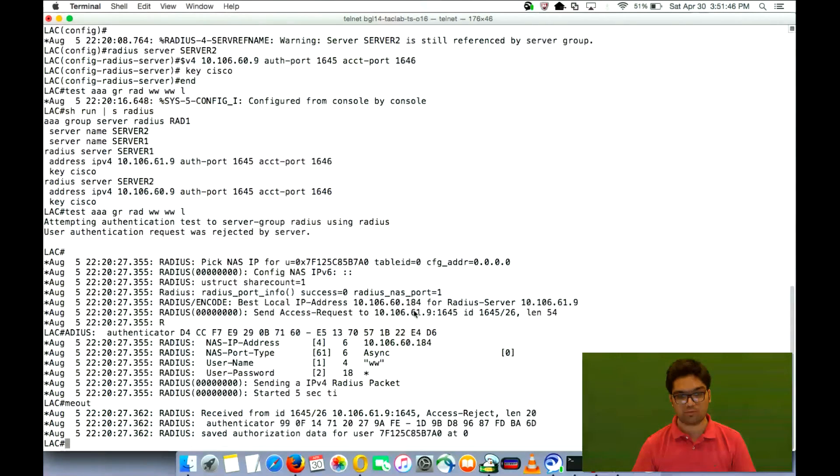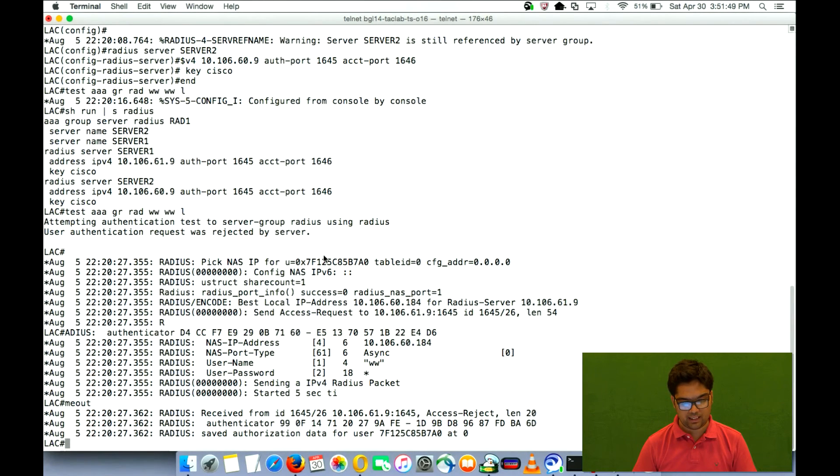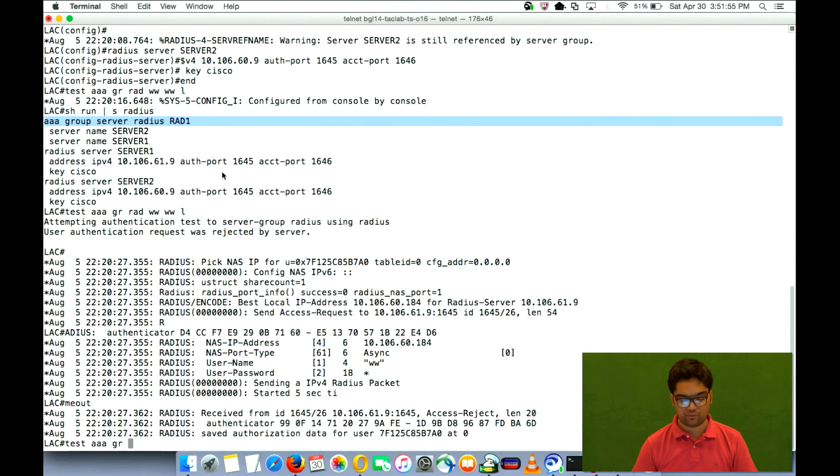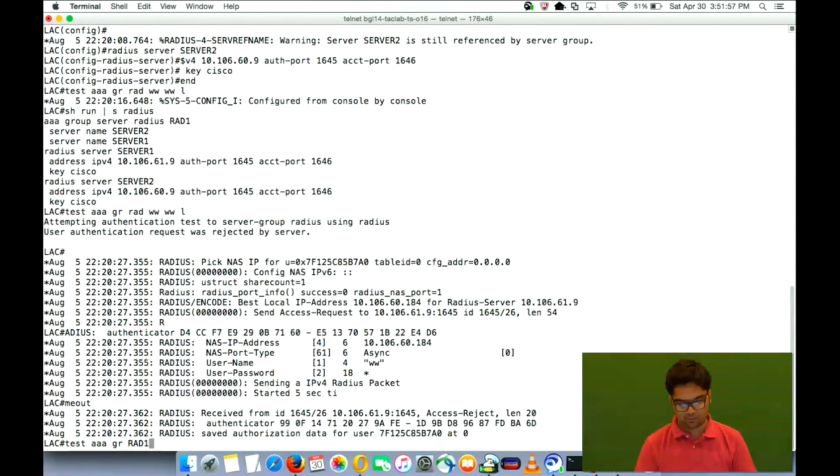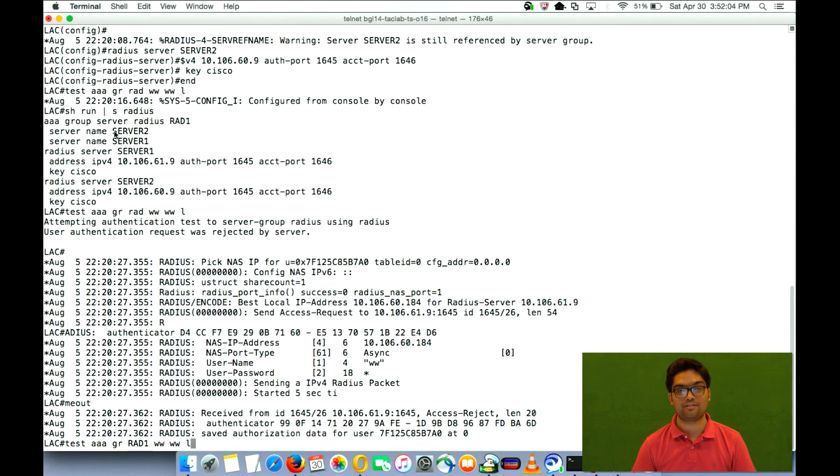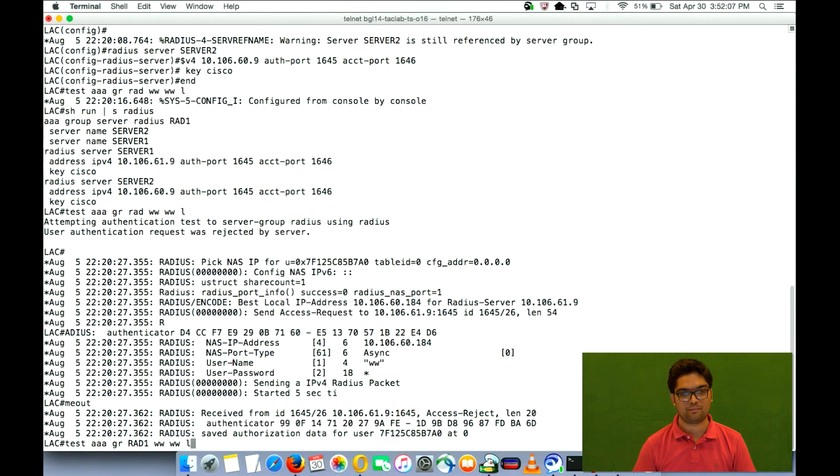The moment I send or choose my group server, it will send first to which server? Server2 or server1? The cases are right. Server2. And server2 is 60.9.